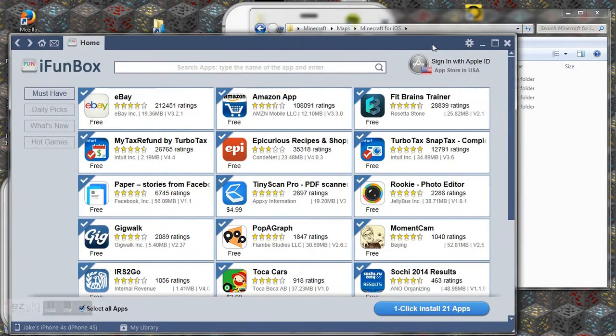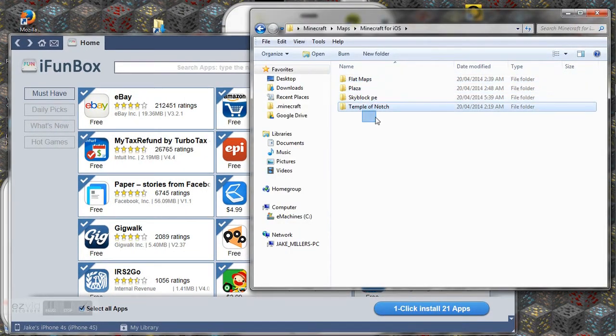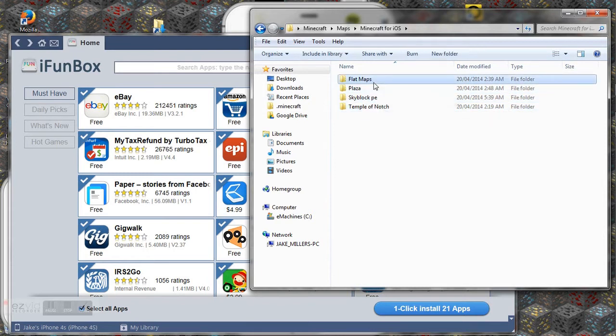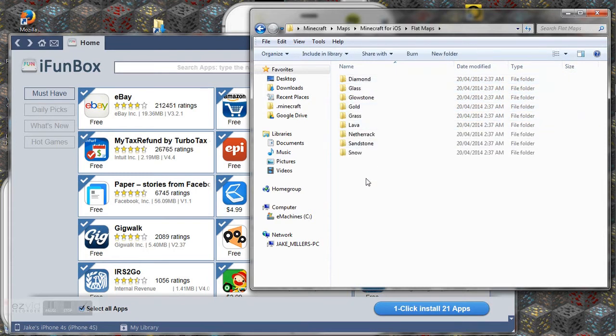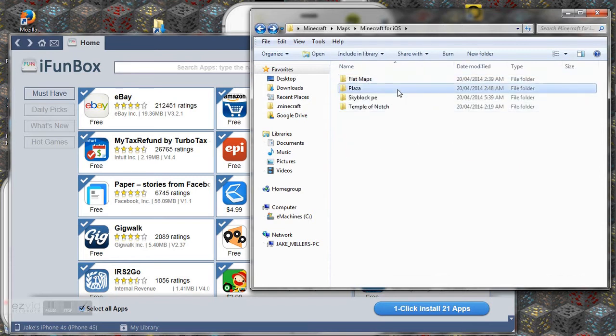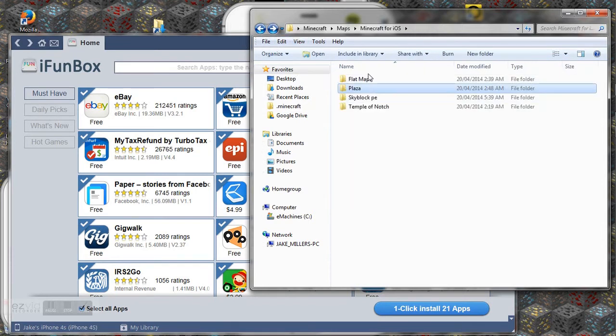So here I have a couple of worlds which I've downloaded. So you can have flat maps which is just flat or is my plaza. So I'm going to be copying this onto it.